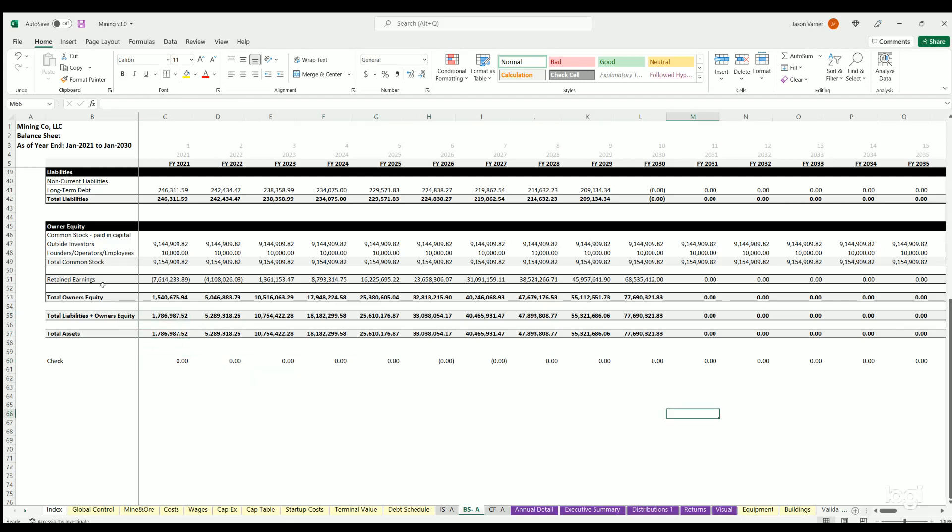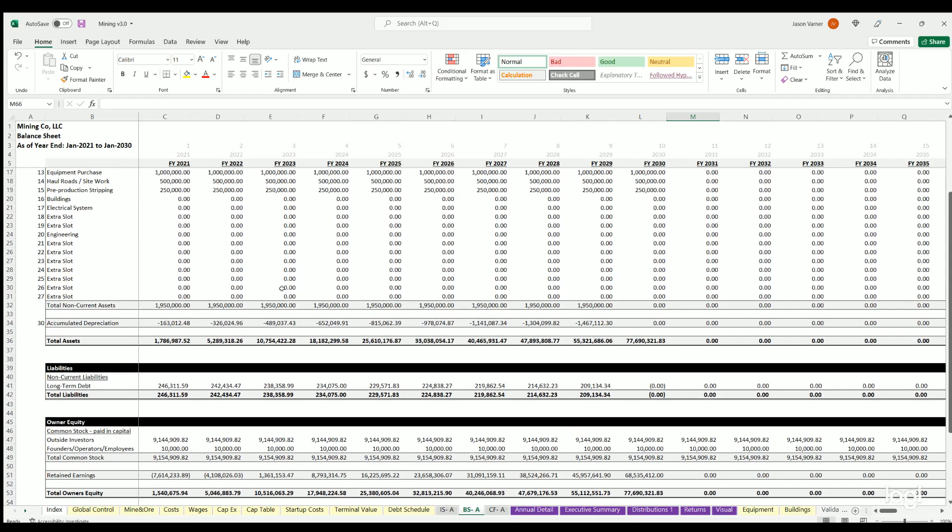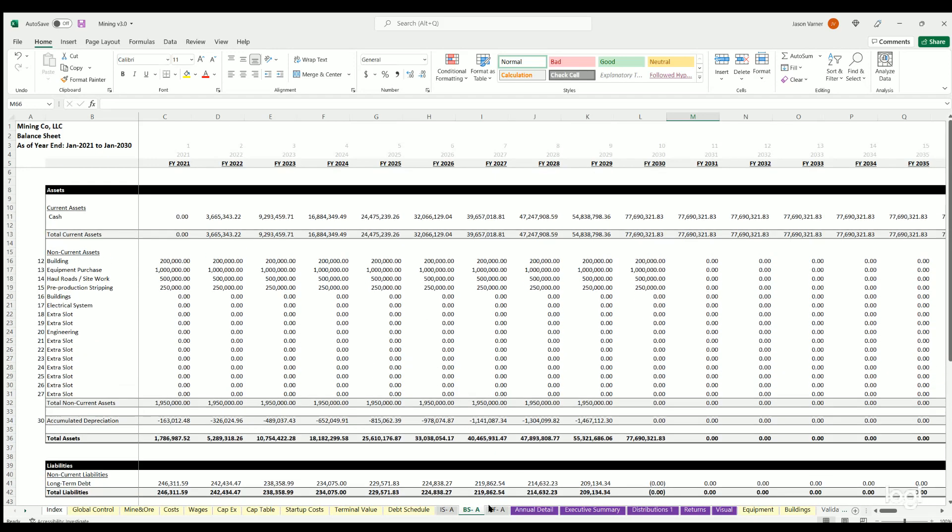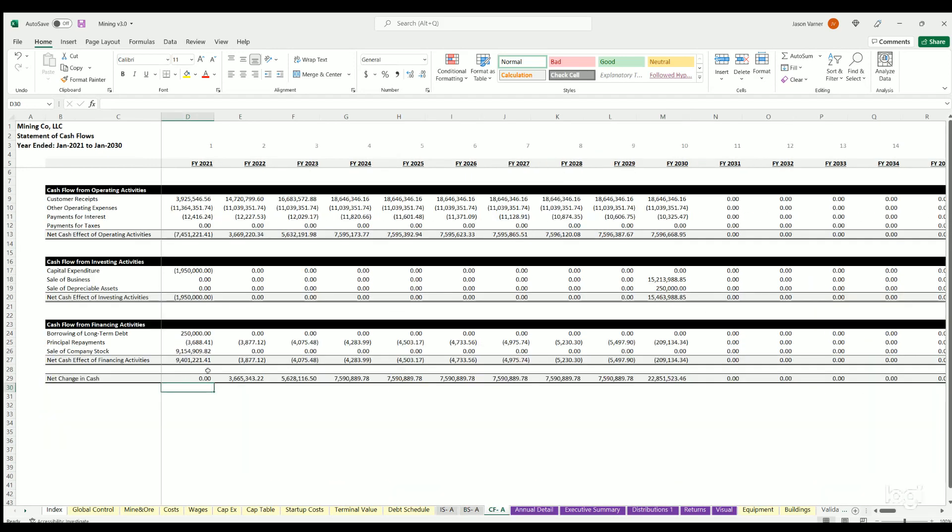This will automatically change based on how many years you're going to run. You've got the cash flow, so this is a really detailed look at cash flow that happens from operations, from investing activities, and from financing activities. So it breaks things out in the generally acceptable line items for financial statement reporting.